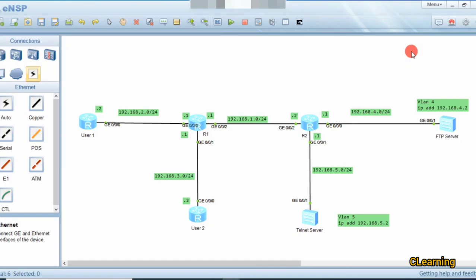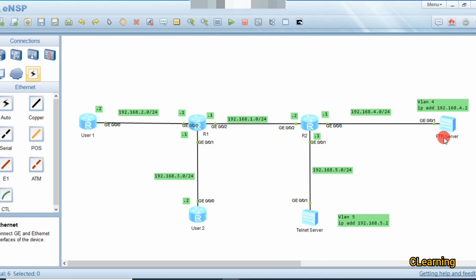Welcome to this video where we will learn about Access Control List. ACL is used to allow interesting traffic and filter traffic. For example, we will apply an ACL on Router 2 which will allow only User 1 to access FTP services and deny User 2 from FTP, while User 2 can access Telnet services but User 1 cannot.